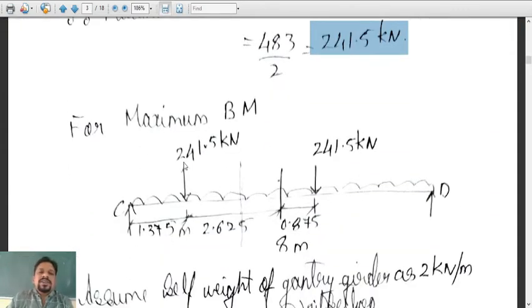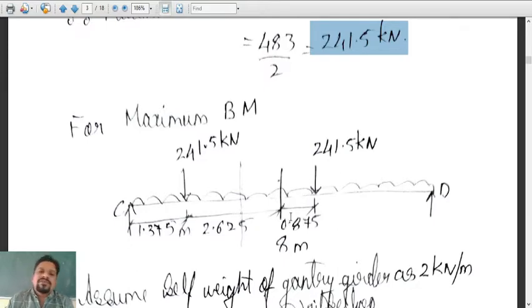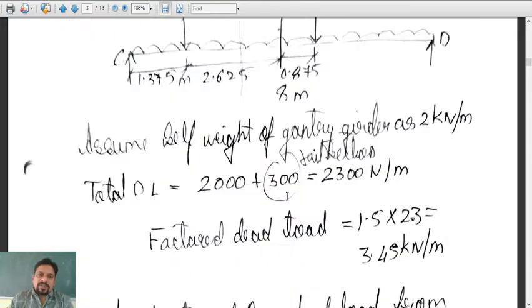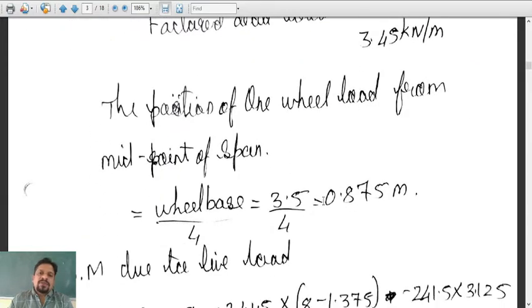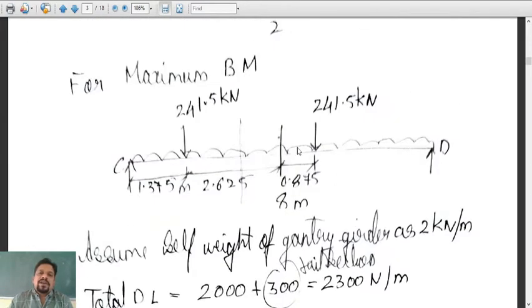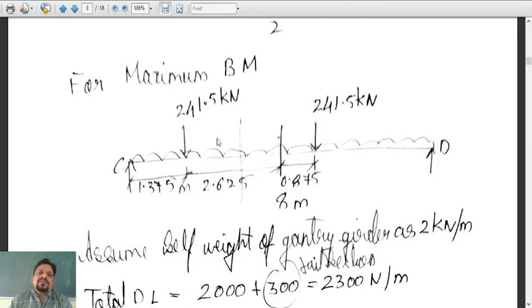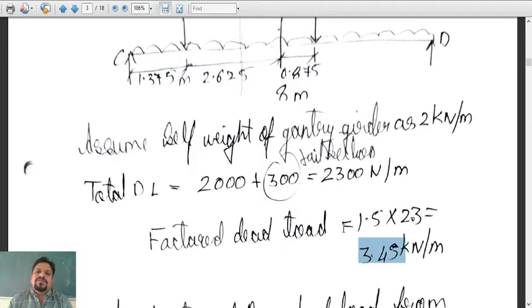We placed these wheel loads for the maximum bending moment case. For maximum bending moment, one of the wheels should be at the three-fourth, one-fourth distance of the wheelbase. We computed the one-fourth distance of wheelbase which worked out to be 0.875. At a distance of 0.875 one wheel was placed, and from there at 3.5 meters distance the other wheel was placed. The UDL is the dead load which has been placed, and the dead load was 3.45.